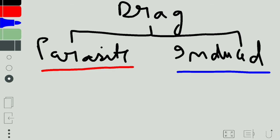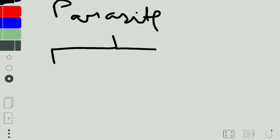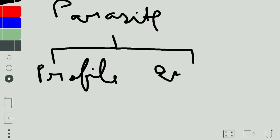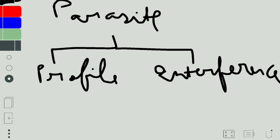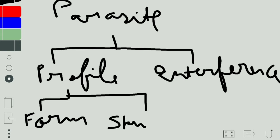We will now focus on parasite drag. Parasite drag can further be divided into two types: profile drag and interference drag. Profile drag, as the name suggests, is caused by the shape of the body. Profile drag can be further classified into form drag and skin friction drag.